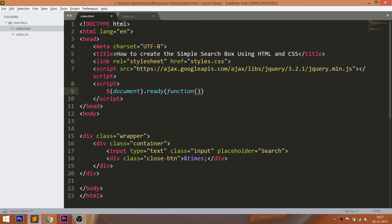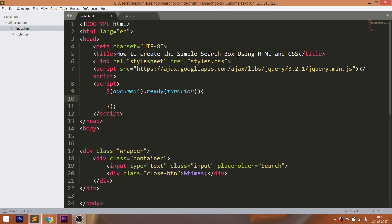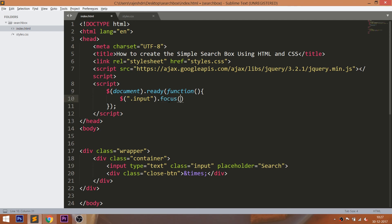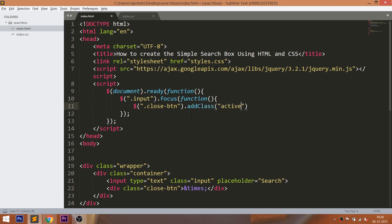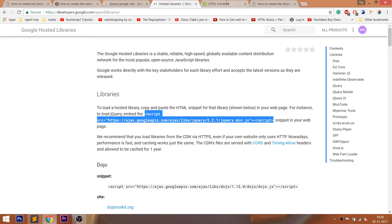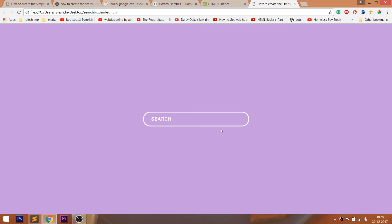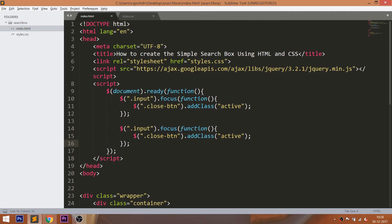Now let's add the scripts and write the document-ready jQuery lines. Whenever we focus into the input field, the active class gets added to the close button element and the CSS gets triggered. And whenever we focus out from the input field, the active class is removed.